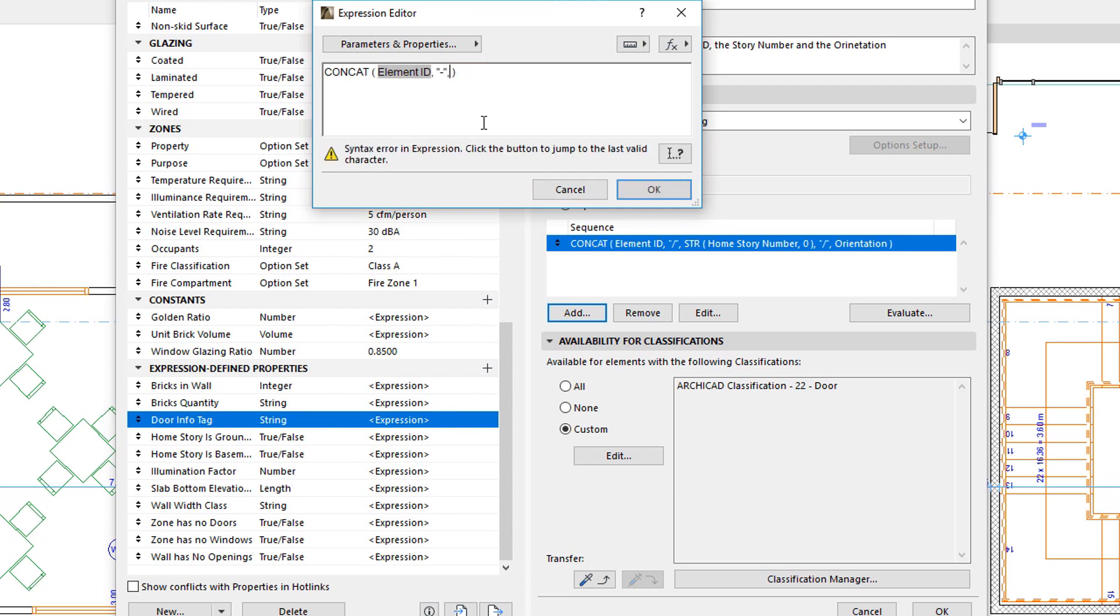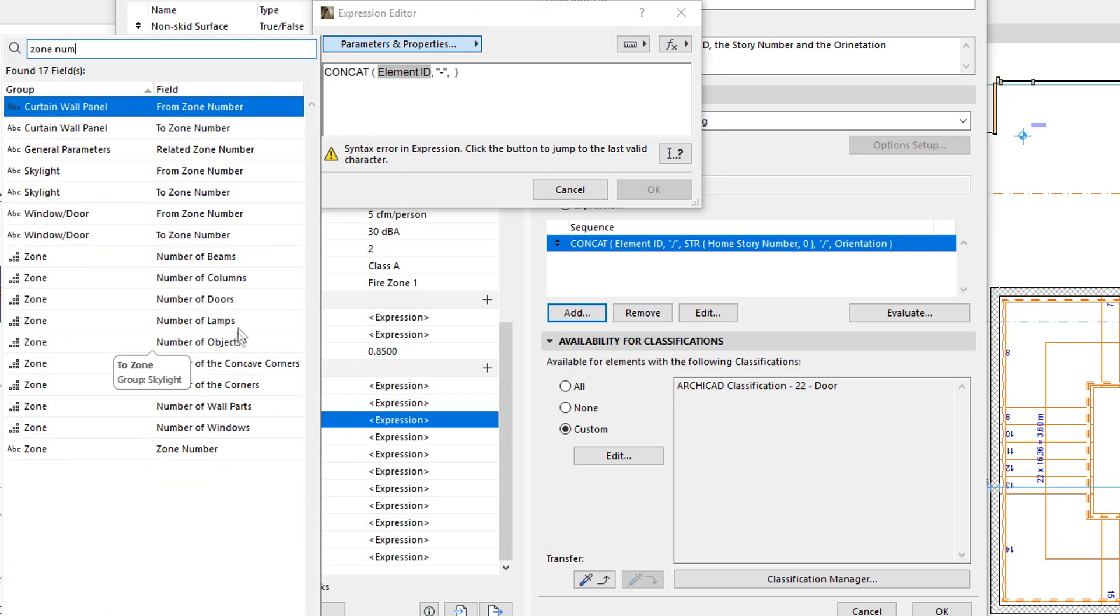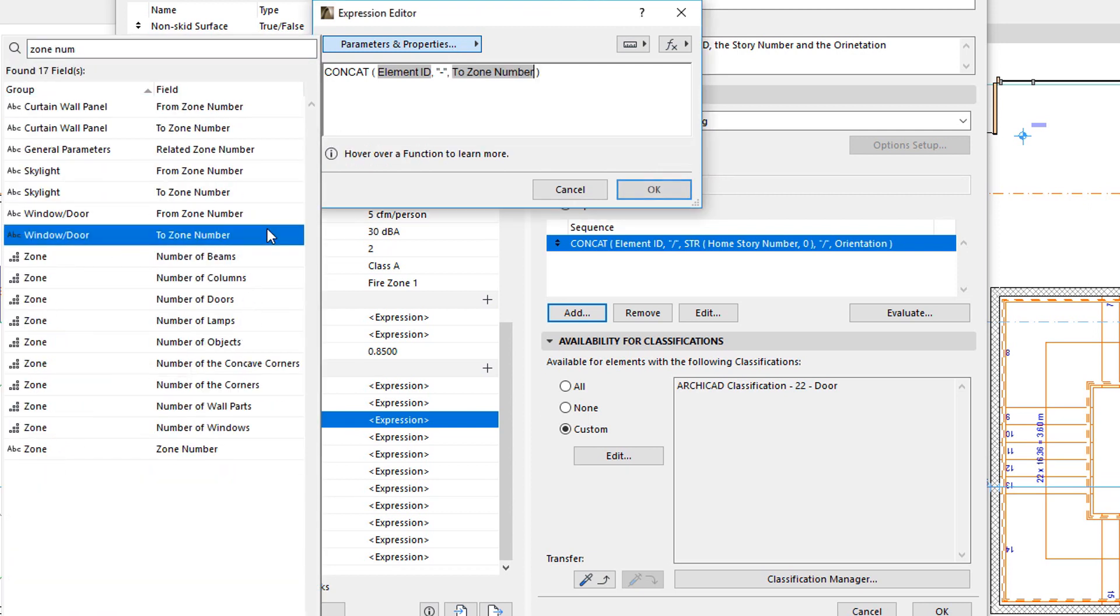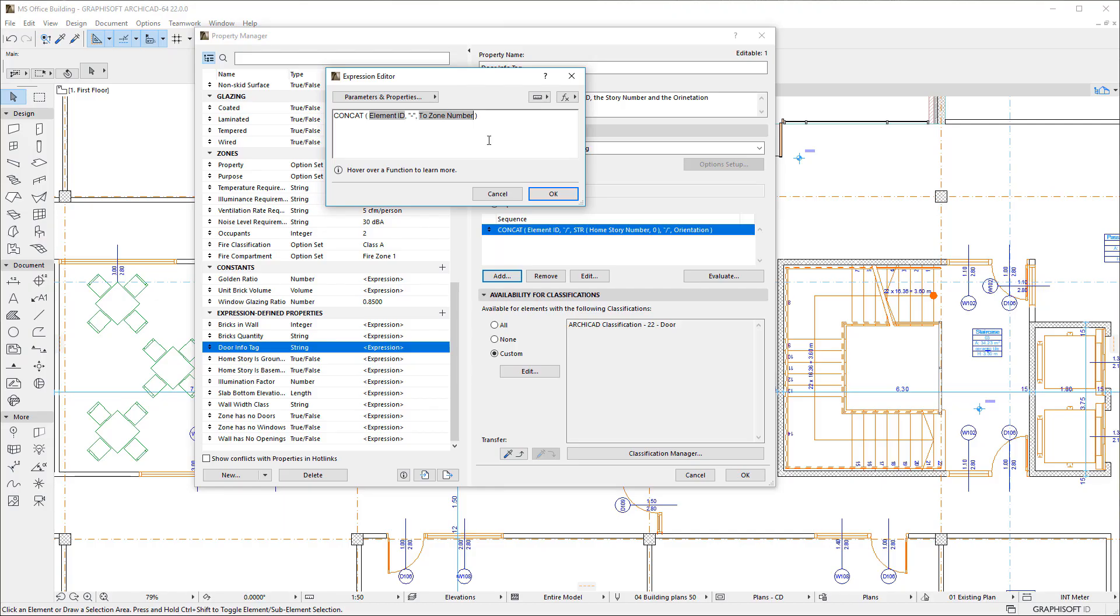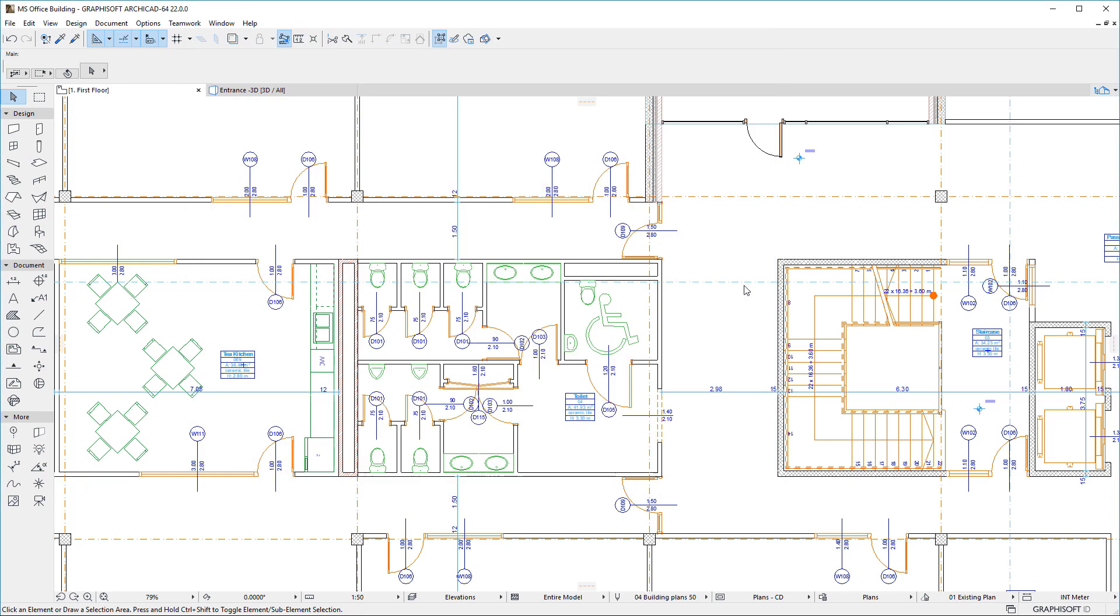Expressions are a very powerful way of manipulating element properties, and functions form the core of these expressions. Please watch all clips in this playlist to fully familiarize yourself with the capabilities of this new feature of ARCHICAD 22.